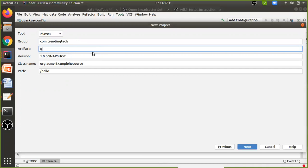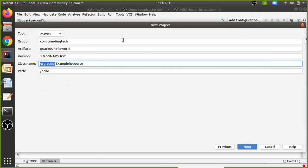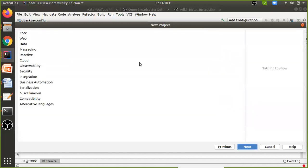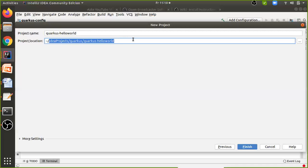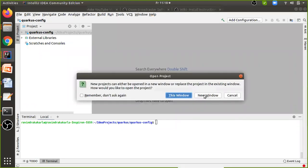The artifact name will be quarkus-hello-world. There will be a default class created for testing purposes; I'll set the package as com.ravindra and the class as HelloWorldResource. The path for the REST API endpoint I'll keep as hello. Click Next, choose dependencies if needed, then give your project name as quarkus-hello-world, choose your local workspace location, and click Finish. Open it in a new window.